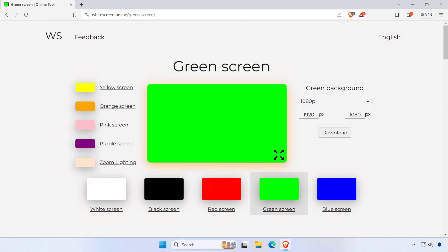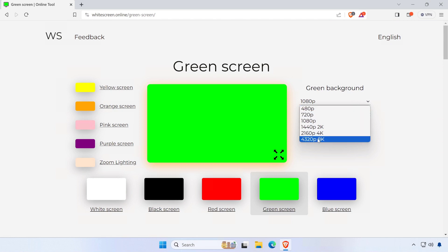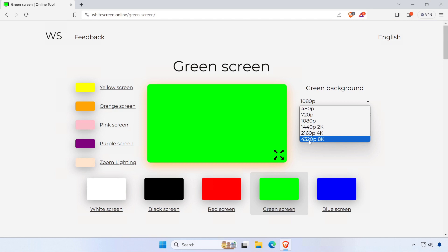After that, set the resolution of your image, or you can manually set the resolution.